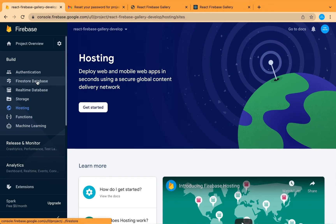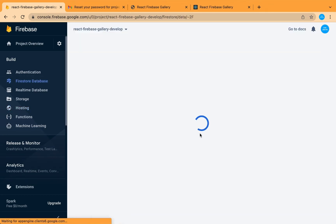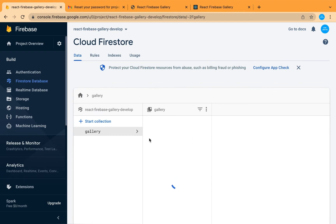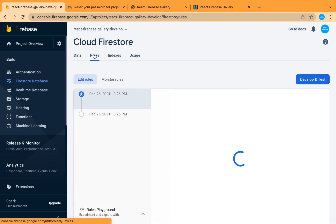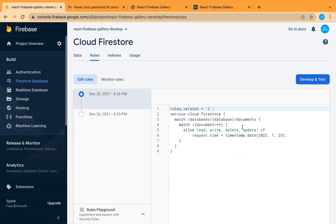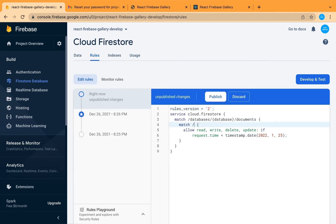Let's move now and work on Firebase rules. This is our database, this is our collection, and these are the documents. Let's apply more rules to make it more secure. Let's delete this — this is 'allow everything' — so we will make it specific for our collection. It is our gallery collection and all our documents inside it.